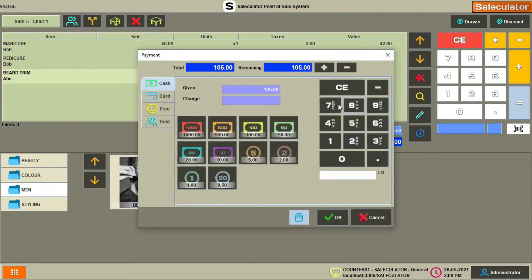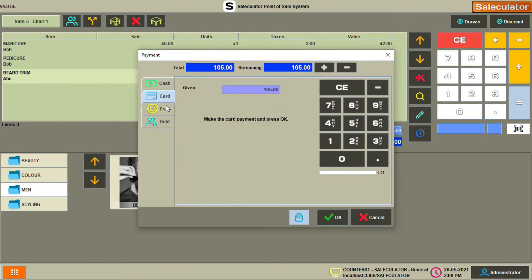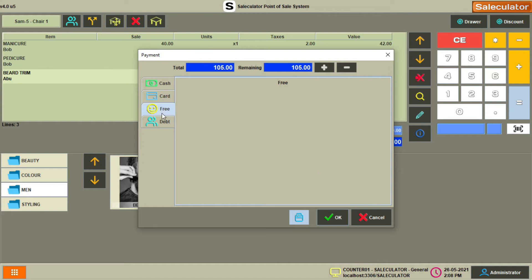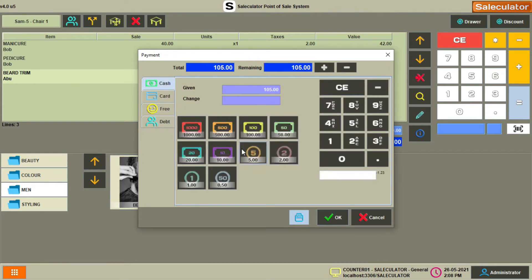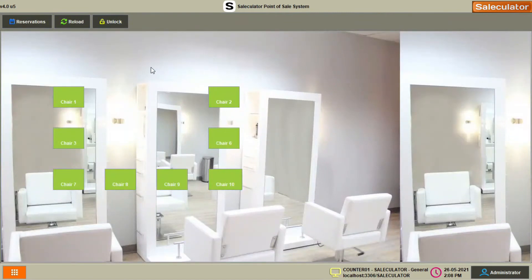Once everything is set, click the equals button to go to the billing process. You can collect cash or choose the appropriate payment method — cash, card, free customer, or debt. Click OK. For example, if the customer paid in cash, just click OK. That will clear the record from the sales screen, meaning it will be recorded in the transaction database.